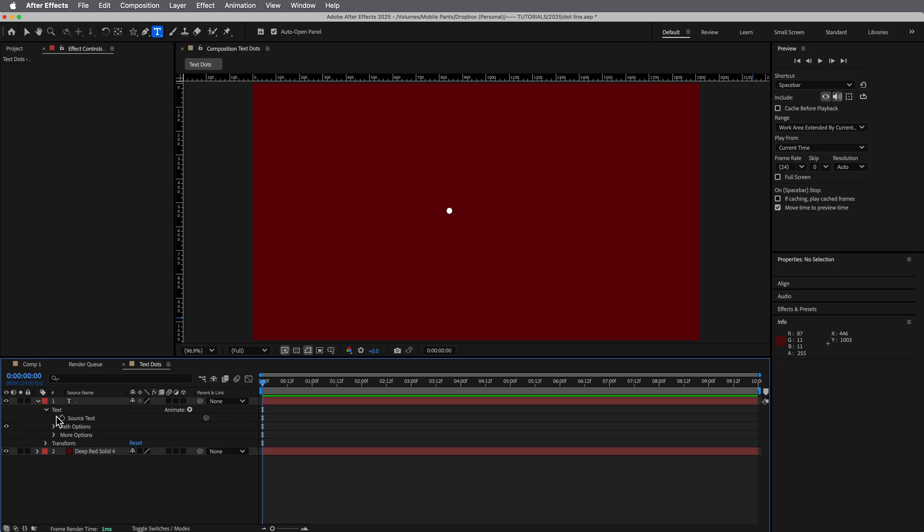And this is going to use a similar technique that I used in my last tutorial about creating strokes around text, multiple strokes. So there's two parts to this expression or to this look. There's an expression in the source text and there's some text animators that is using the expression selector.